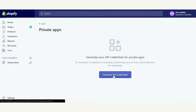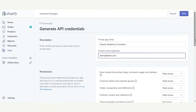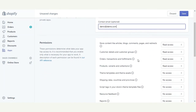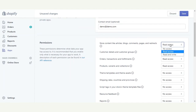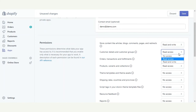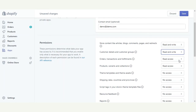You need to click on Apps and go to Manage Private Apps. Now you need to generate API credentials. Enter the private app name as per your choice and the contact email. Further, you need to go through all the options — store content like articles — which will provide access to the Shopify contents. You need to update the access and provide read/write access for all available options in the dropdown.